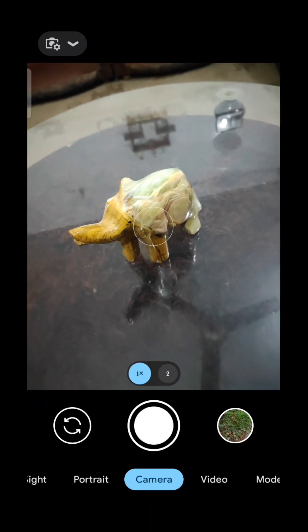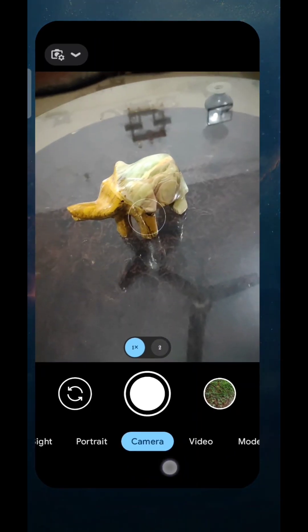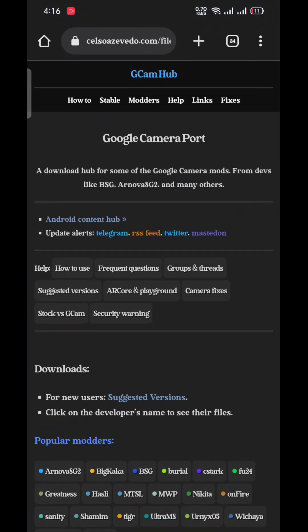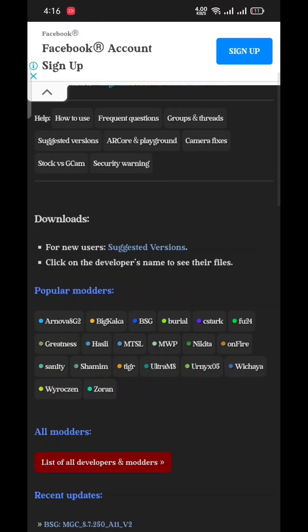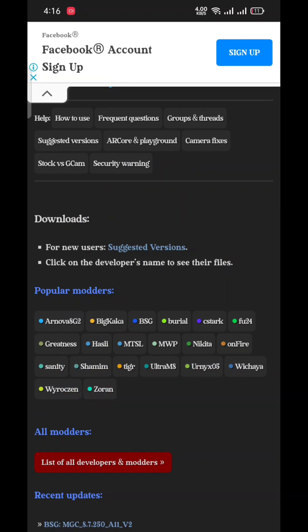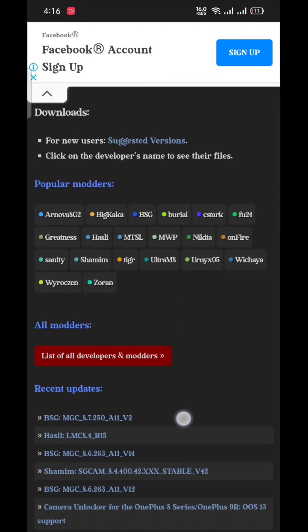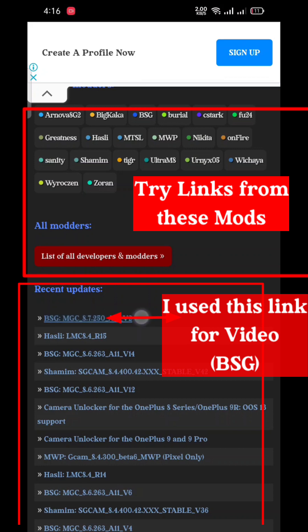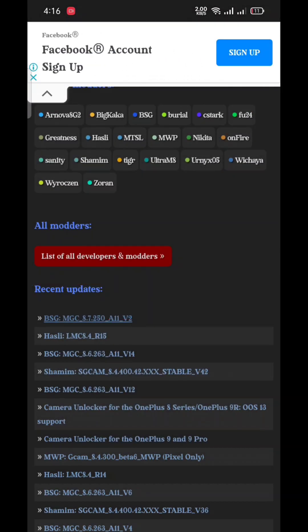After this video you will be able to check it by yourself. To download the modes, let me take you to this website — it's called GCam Hub, and from here you can download all the latest updates of GCam. 8.7 is the latest, as you can see, and it is by BSG — the latest update.